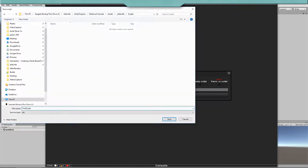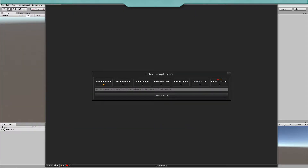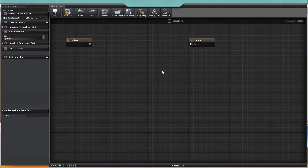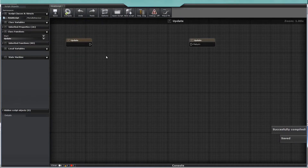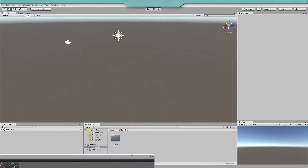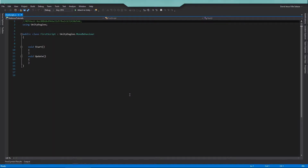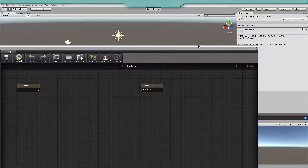To create your first script, just choose MonoBehaviour. After creating your script, I suggest you first compile it. This will generate a C-Sharp script in your project that you can open with any script editor. Generated C-Sharp scripts have a professional-looking structure and no garbage code is created.